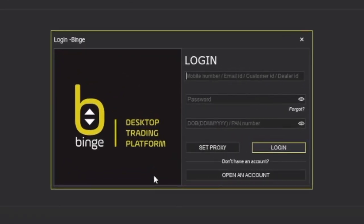As soon as Binge opens, you will first see the login window. You can log in here with your mobile number, email ID, or customer ID. There is two-factor authentication, so you need to enter your mobile number or customer ID.